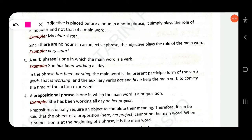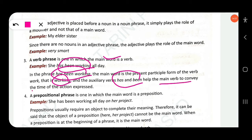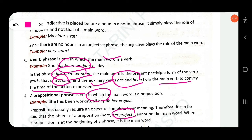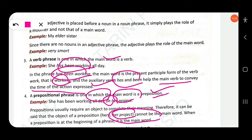The fourth type is a prepositional phrase, where the main word is a preposition. Prepositions usually require an object to complete their meaning. In 'she has been working all day on her project', the prepositional phrase is 'on her project' — 'on' is the head word (preposition) and 'her project' is the object of the preposition.